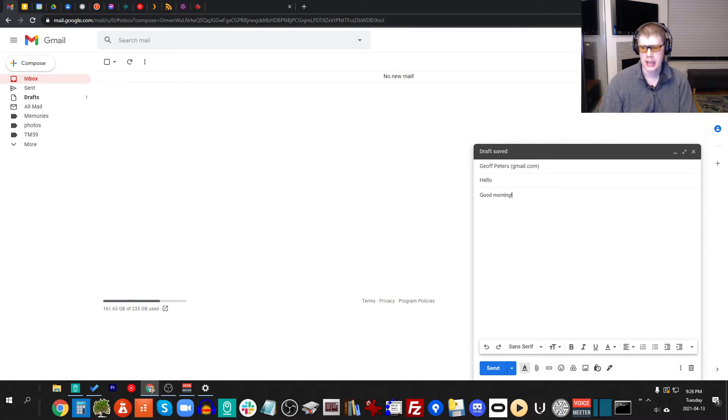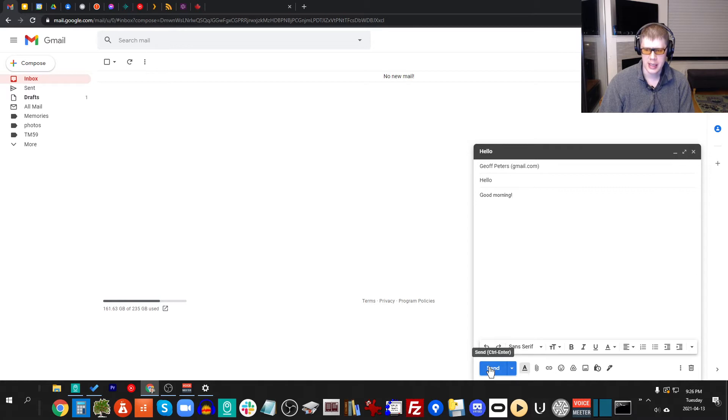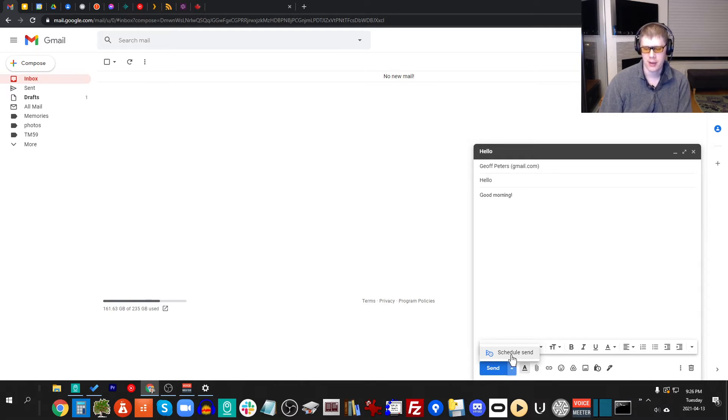So the trick is, normally when you send an email you click send, but if you notice next to the send there is a drop down here. If I click that, don't click the send button, click the drop down instead, and then there is an option called schedule send. Now I didn't know about this feature for the longest time, and now I wanted to share it with you, so this is really handy.